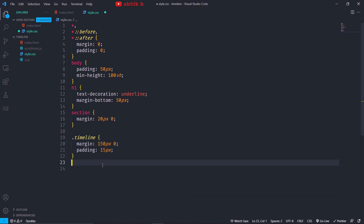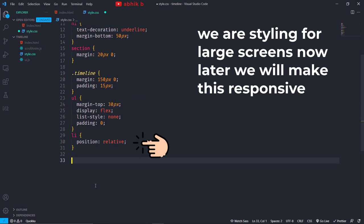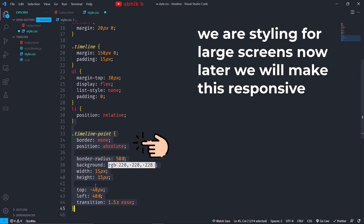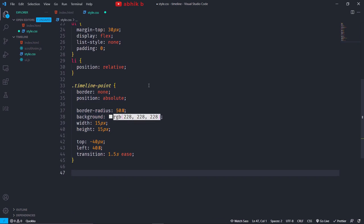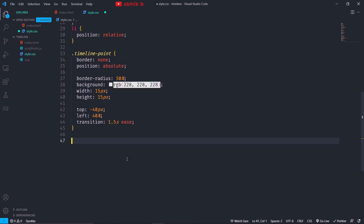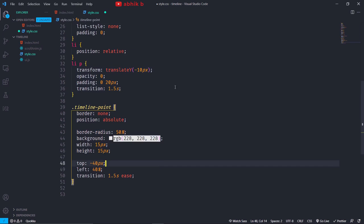Inside the CSS I will give some base styles and some spacing to the timeline. Since this is a horizontal timeline, I will give the ul a flex display. Each li should have a position of relative because the timeline point will go absolute. The timeline point will be 15 by 15 pixels and have an off-white background initially. Left will be 40% and transition will be 1.5 seconds. Top will be a hard-coded value of minus 40 pixels, because without this the point won't align correctly with the line. I want animation with the p-text, so some transform, opacity and padding for looking nice.